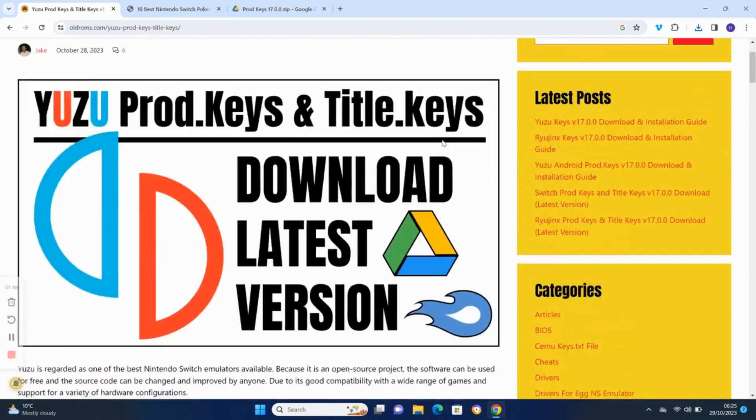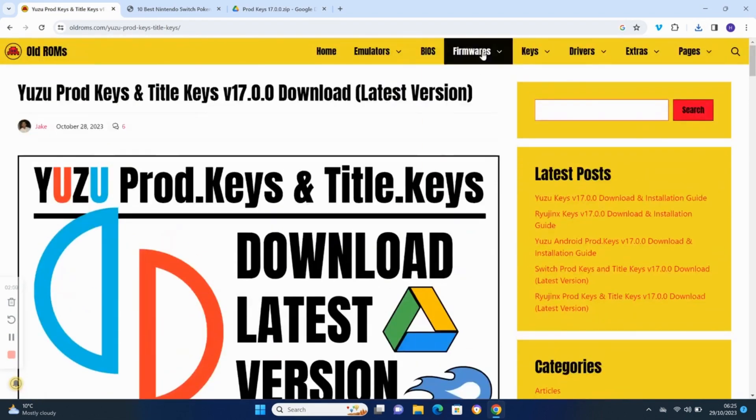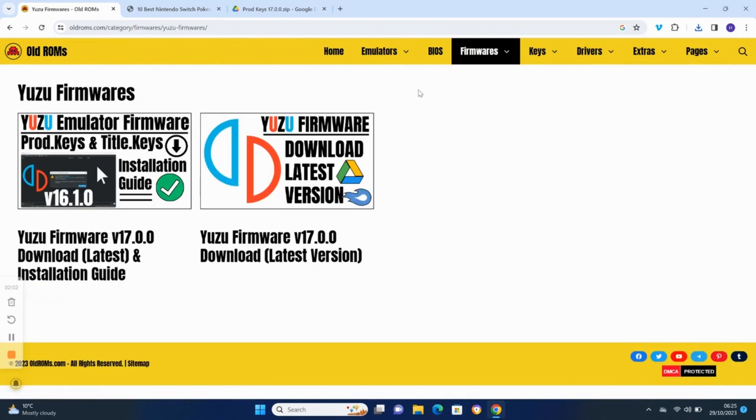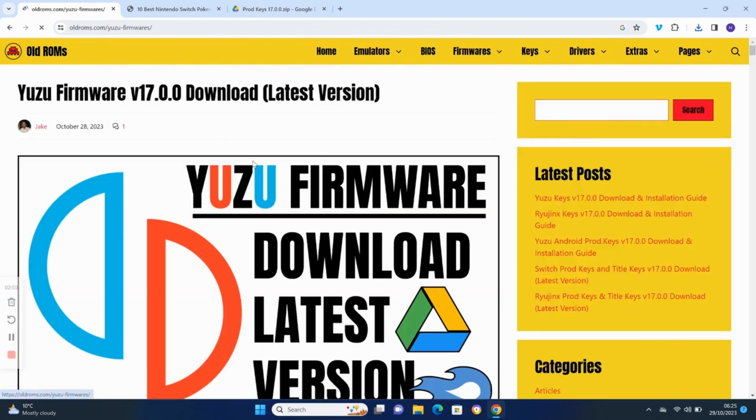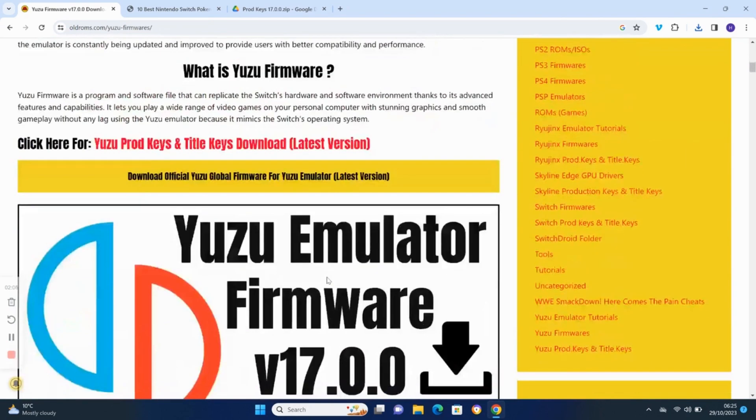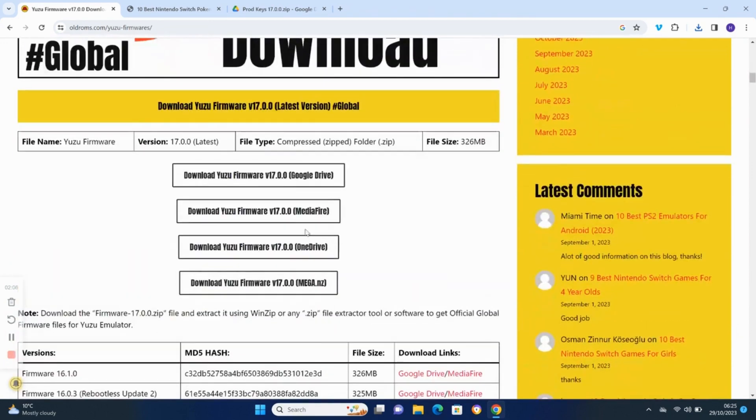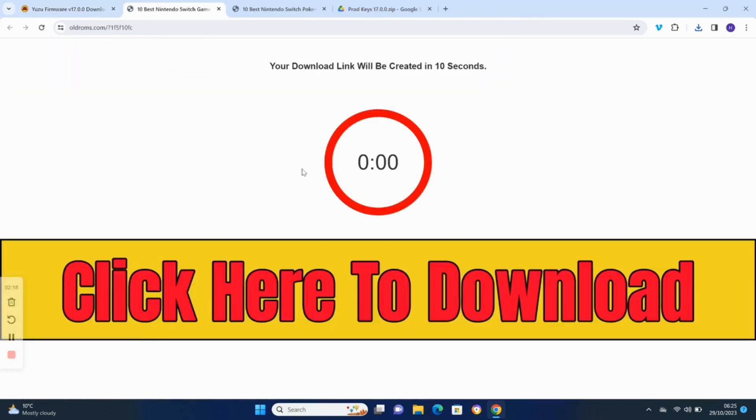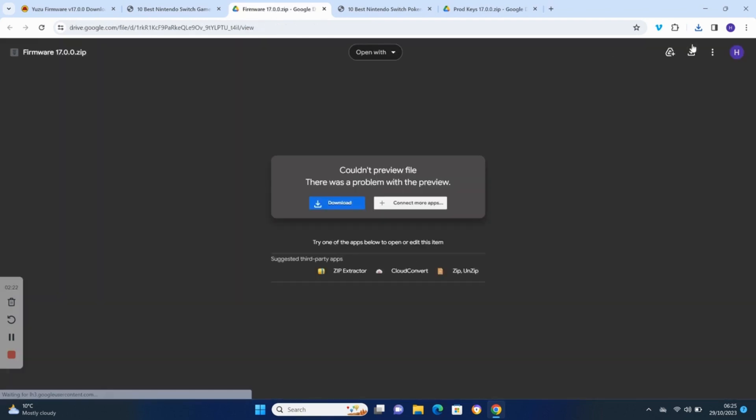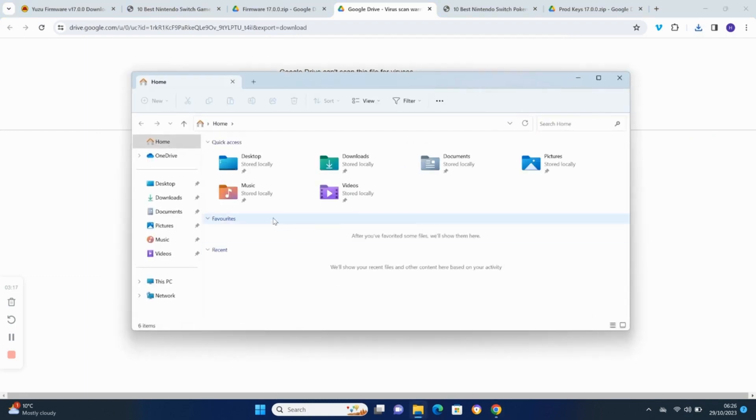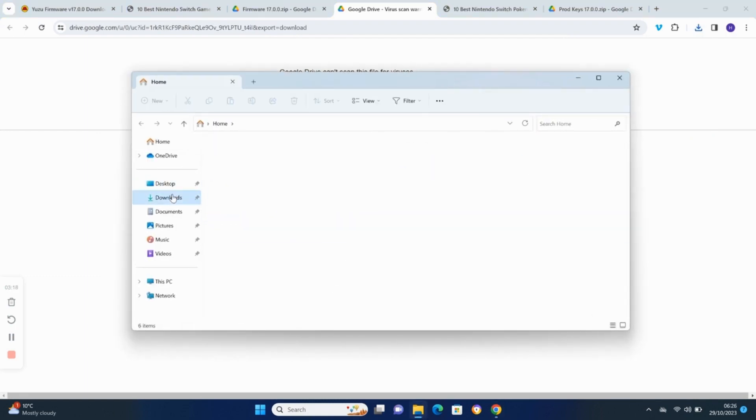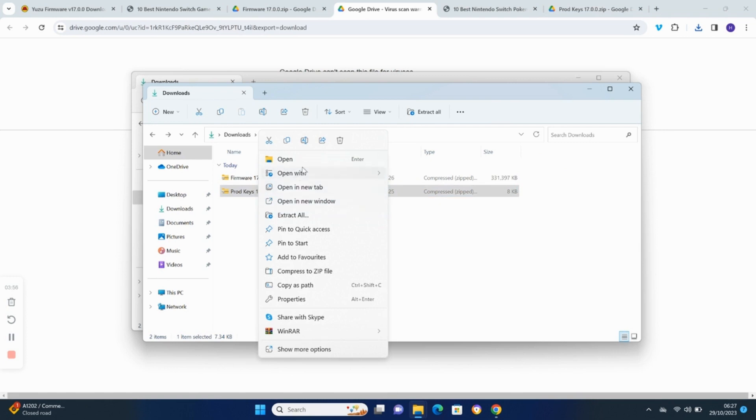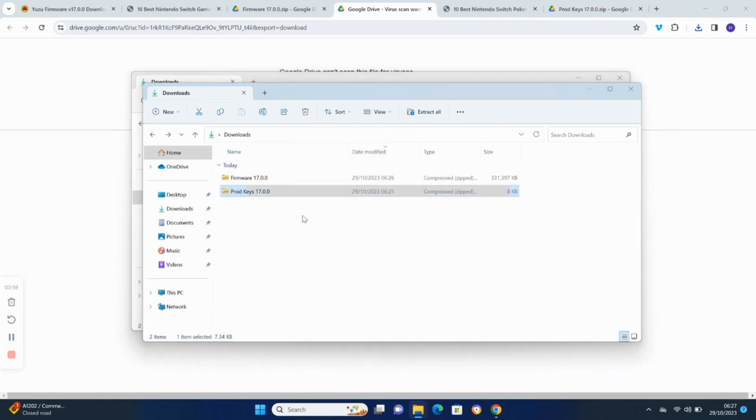You will now need to download the Yuzu 17.0.0 firmware to your computer. Extract both the keys and firmware into separate folders.